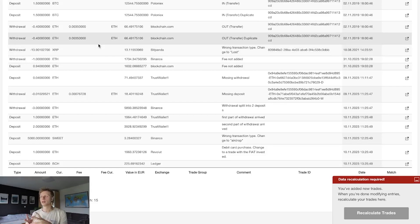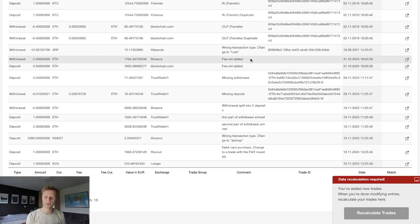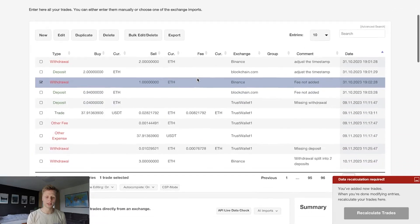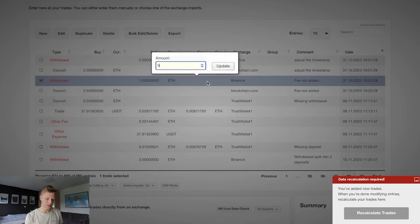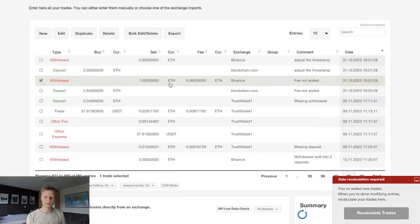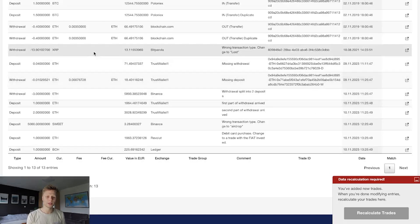Another common error is a missing fee. You made a withdrawal and received a deposit with matching timestamps, but the fee is missing, so the money flow doesn't balance. For example: we withdrew 1 Ethereum and received 0.94 Ethereum — the fee was 0.06 Ethereum. Go into the withdrawal transaction, add the 0.06 ETH fee, then return to the Missing Transactions list, click Refresh, and that entry will be gone.